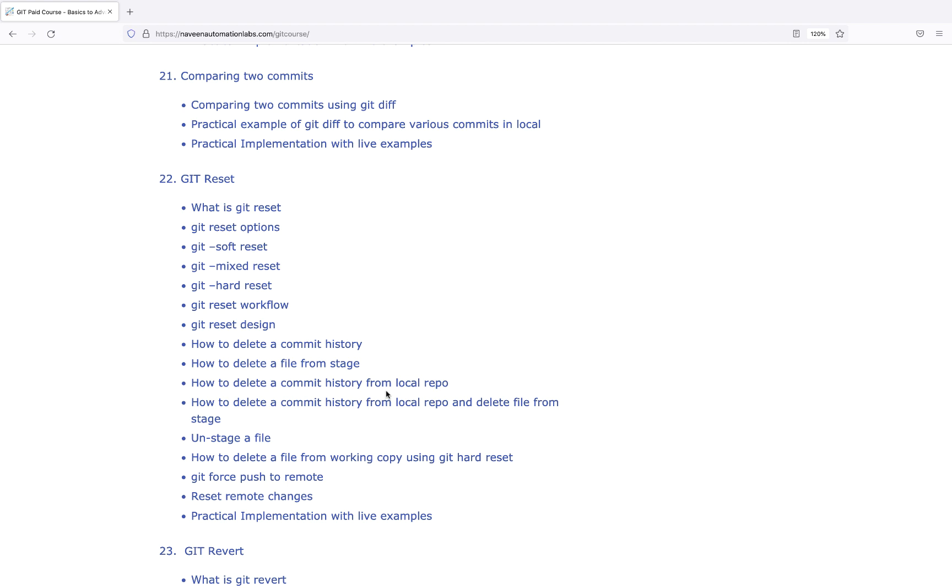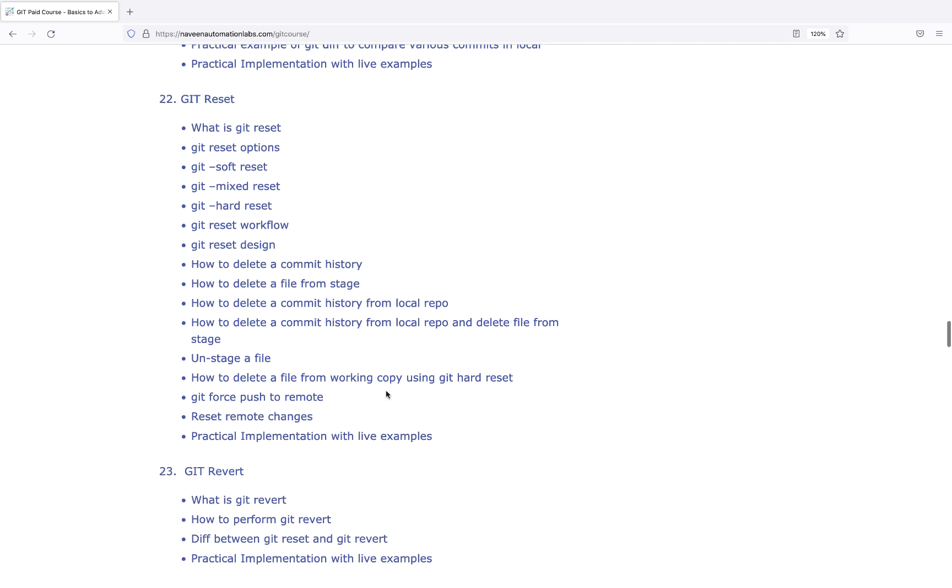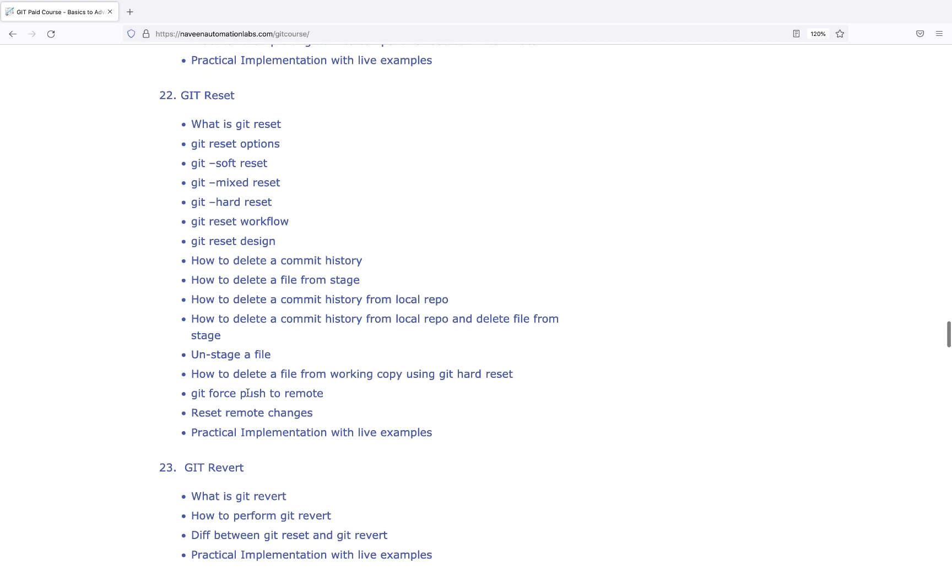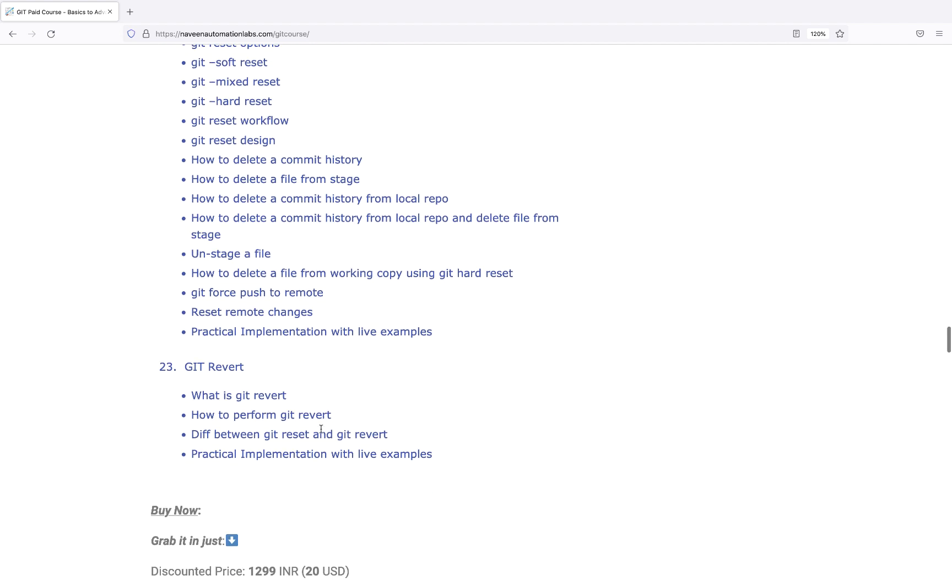Otherwise it will go to production. Unstaging files, Git force push to remote, reset remote changes - all with practical implementation. Not just theory, but you have to practically do wrong commits and get them back, delete commit history. I've explained exactly how it works.